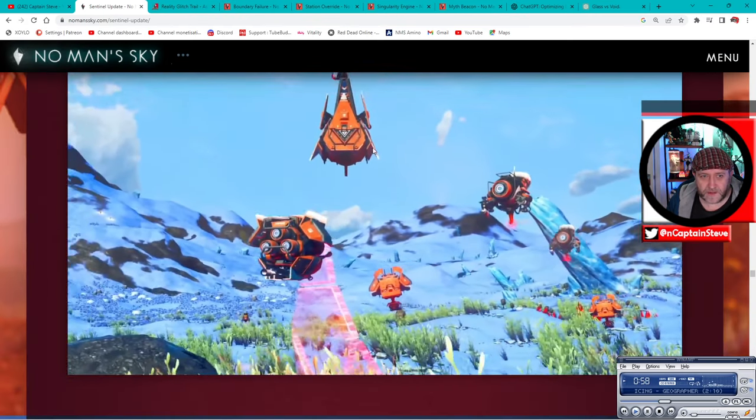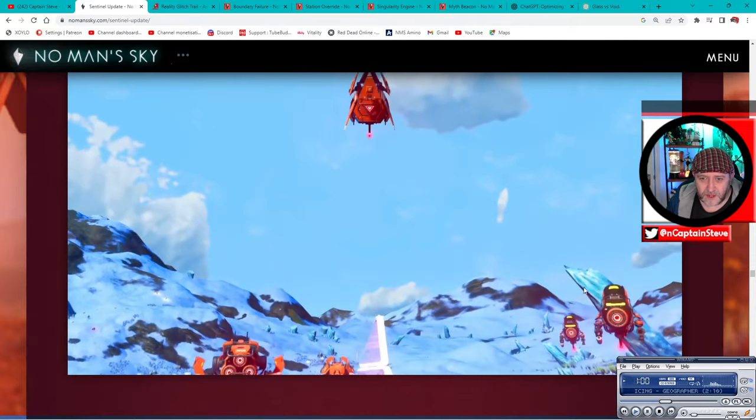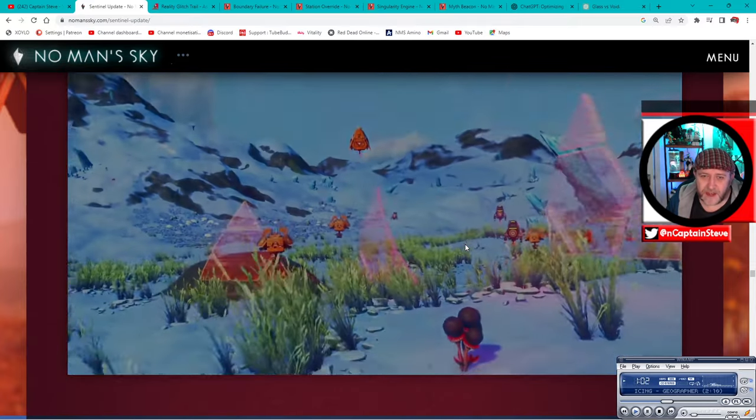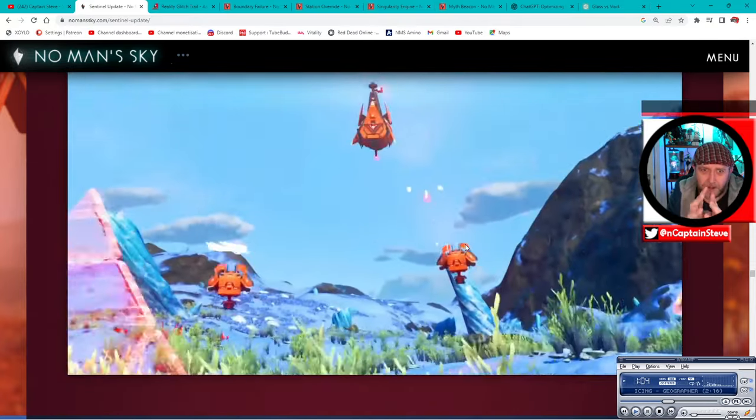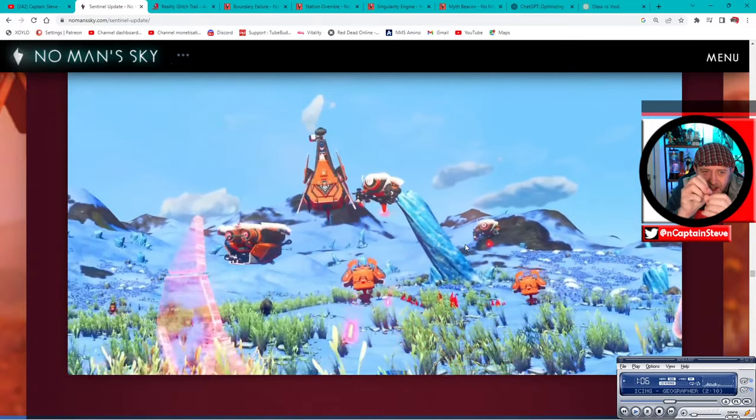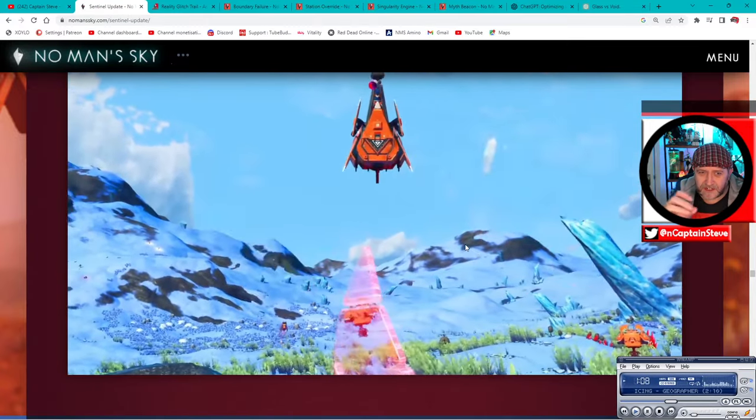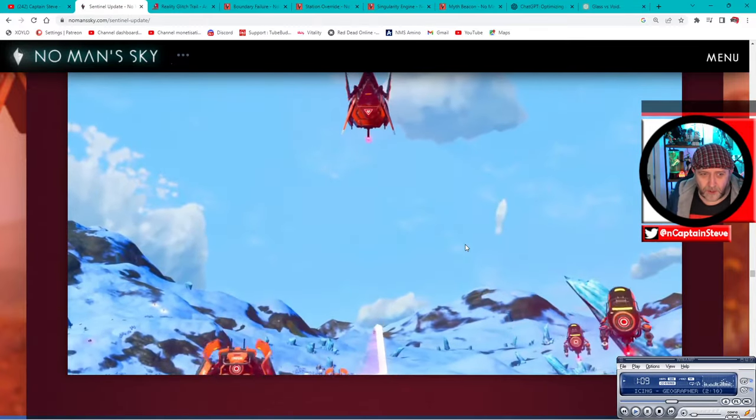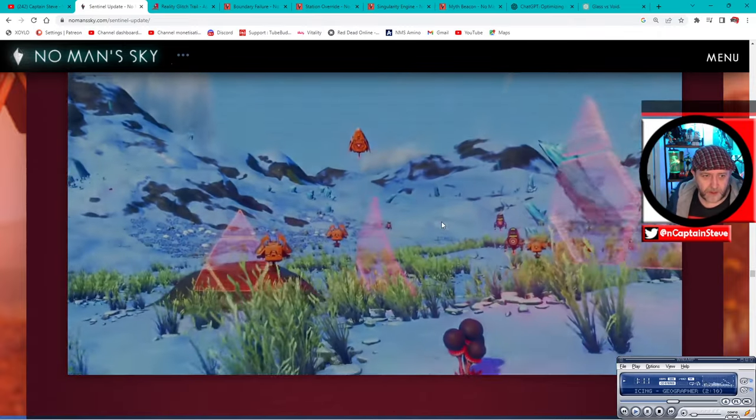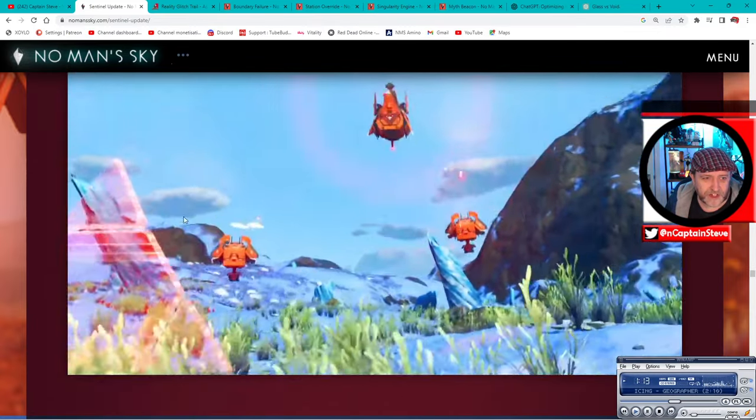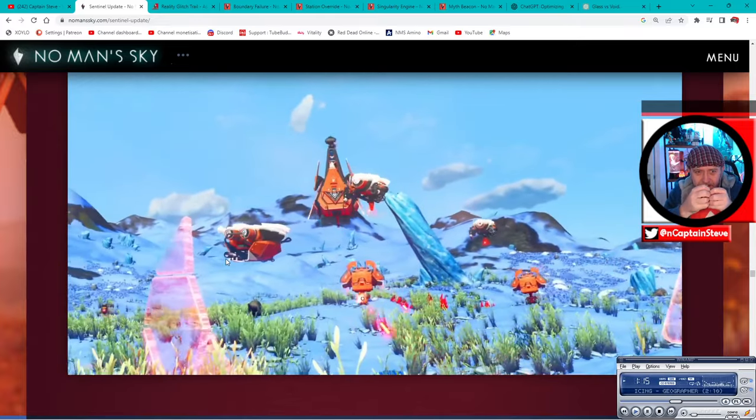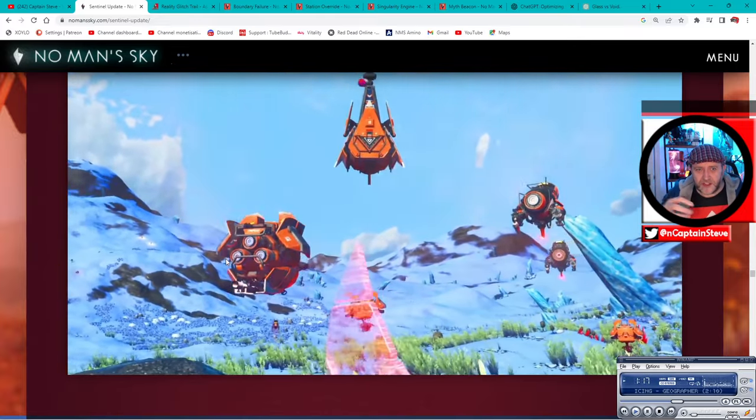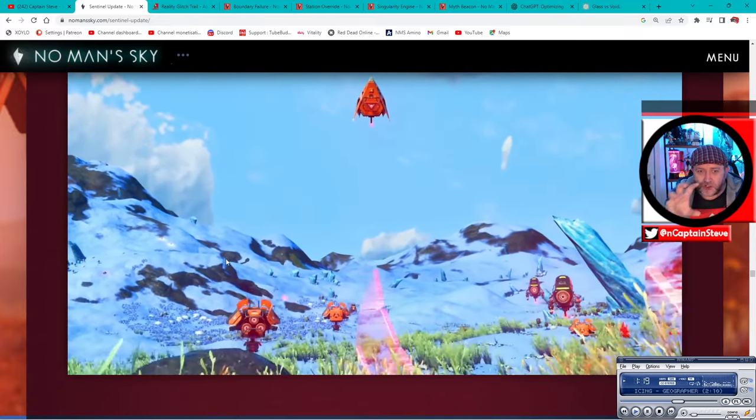So the Sentinel update brought us in new sentinel types. This one is called the summoner sentinel, and you can see there it brings in some extra sentinels. Now as they beam in, right at the very end you see a little flash and there's like the little triangles that pop out and then there's some sparks that come off.